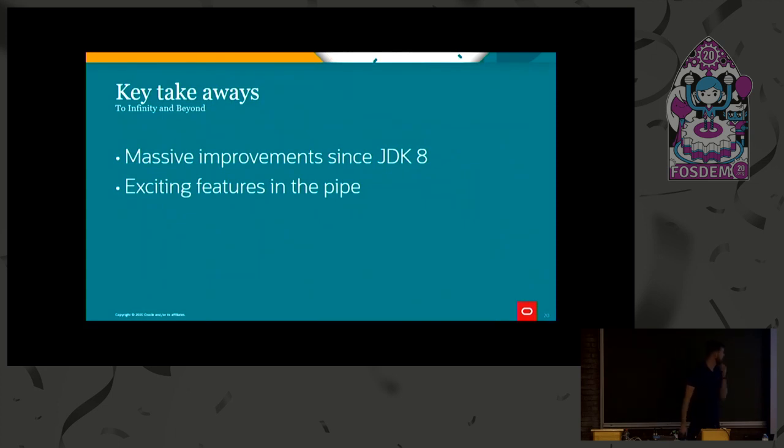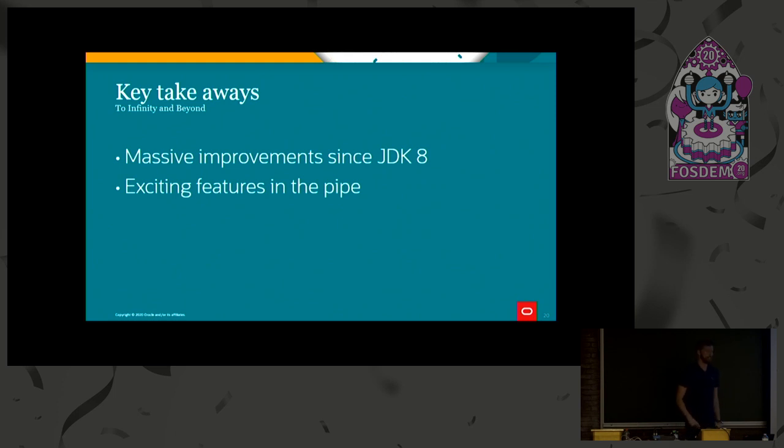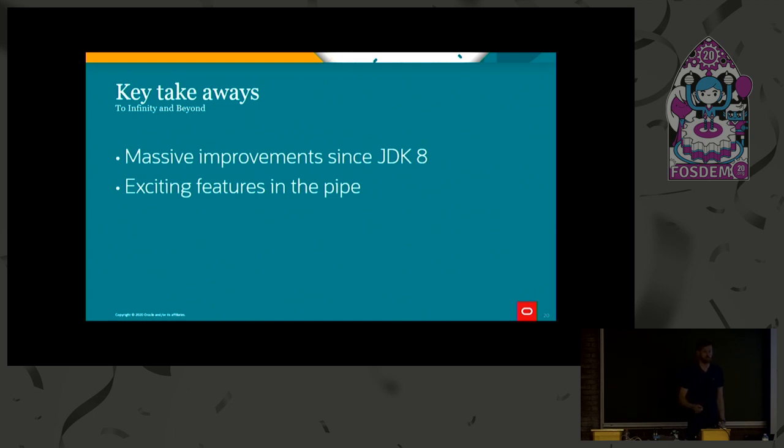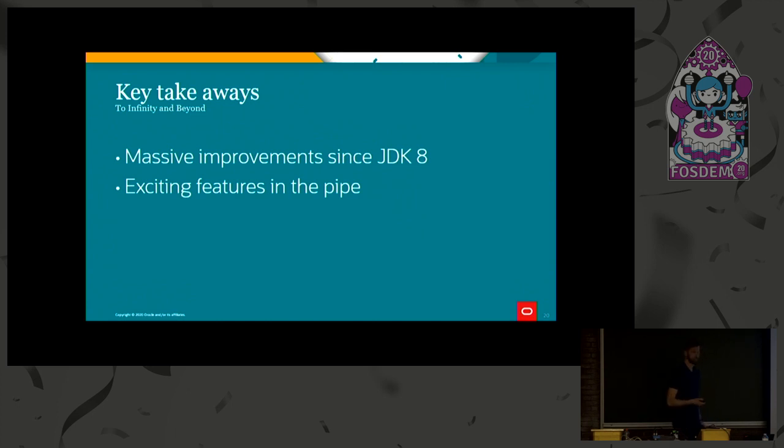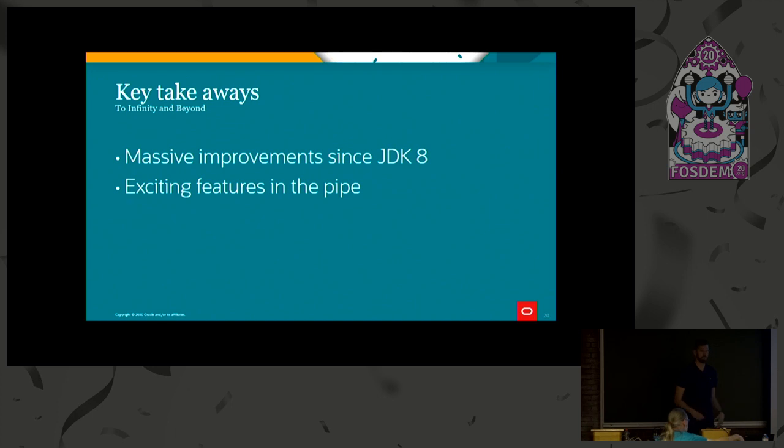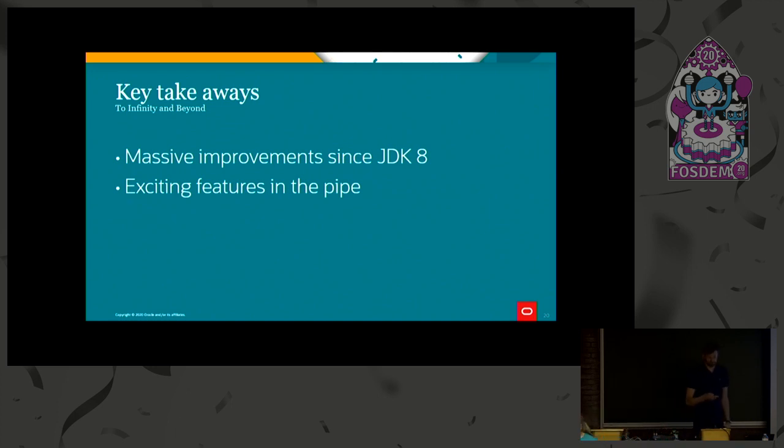The key takeaways from this presentation then, so we've done massive improvements to G1 since JDK 8. And if you have an application running G1 on an older version, I really encourage you to try out JDK 11 or JDK 14. I'm sure that's going to give you a performance boost. If you're not running G1, you should move to a later release and try it out, because it might help you out. We also have some really exciting features and ideas in the pipeline, and I'm sure that they're all going to help us bring G1 to infinity and beyond. That's all for me. Thanks.